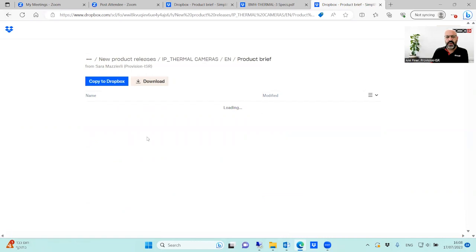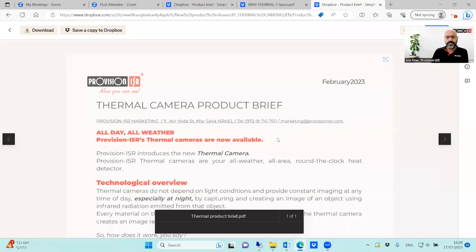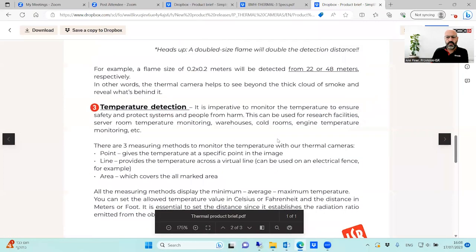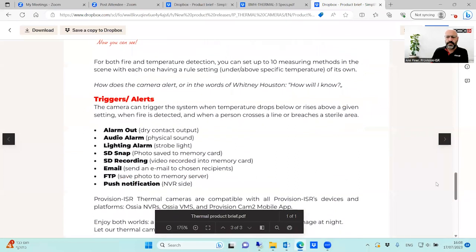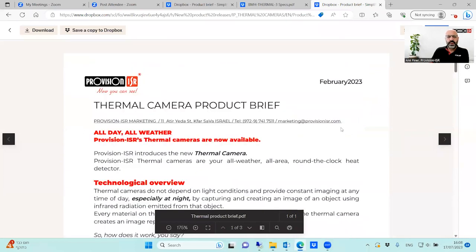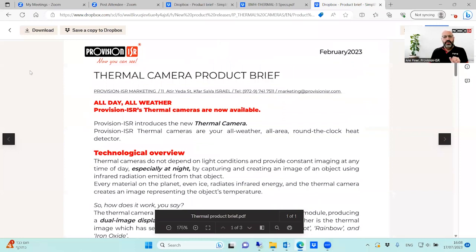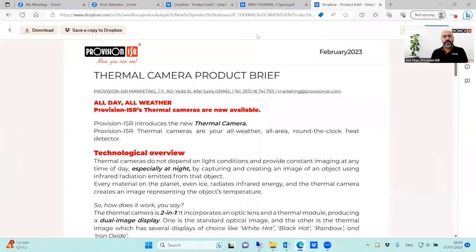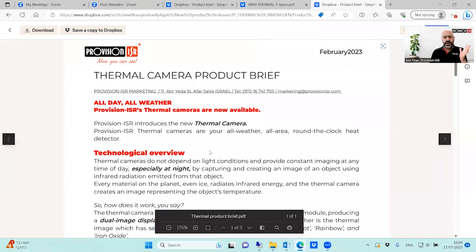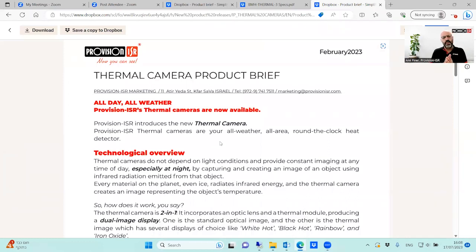Today we're going to focus on the product brief. We launched our thermal cameras around February 2023, starting with two models. Today we already have three models, and we'll talk about the differences between them.